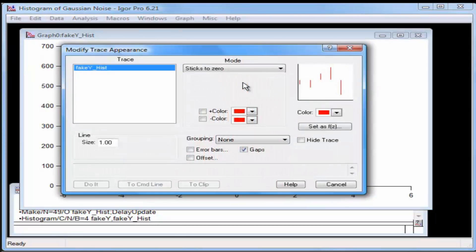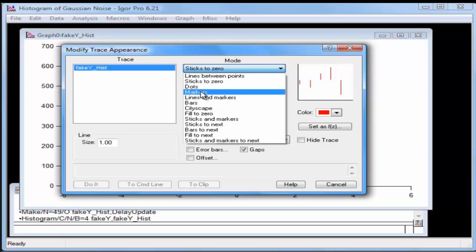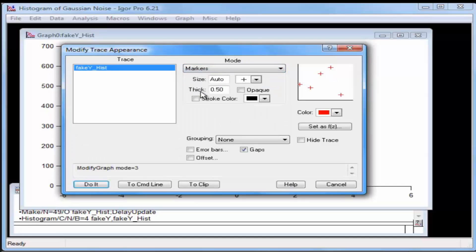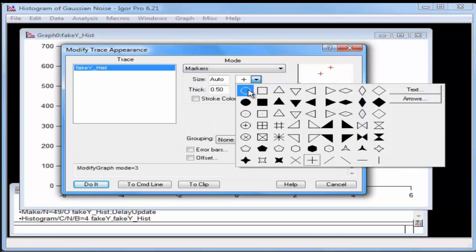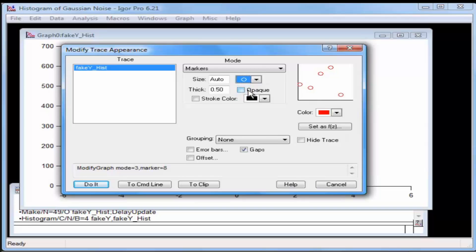Select Markers from the Mode pop-up menu. Then select the Open Circle marker. Click the Error Bars checkbox.